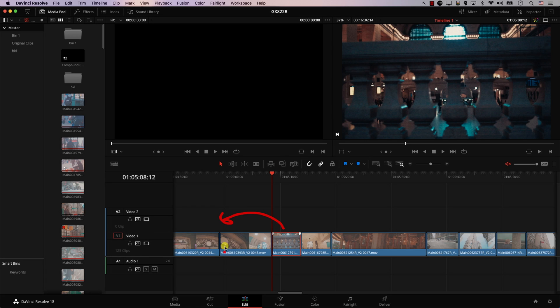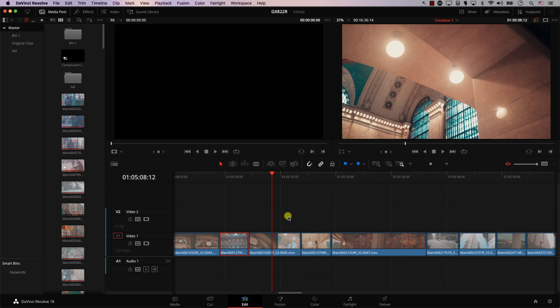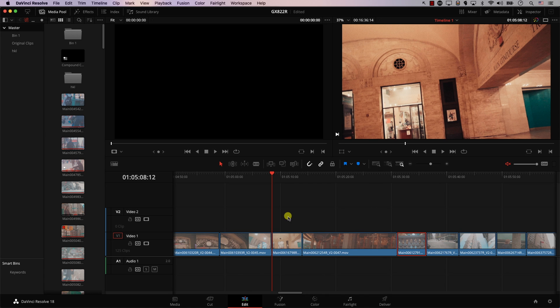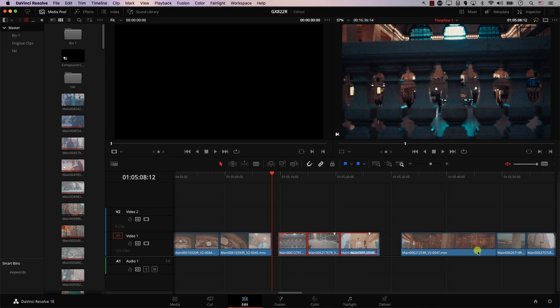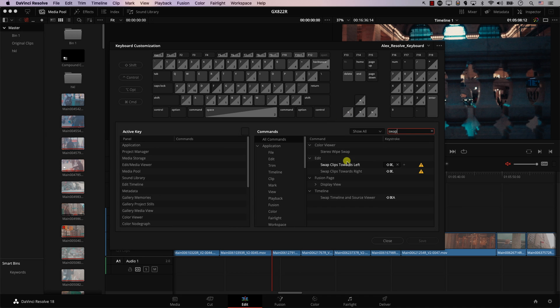The next shortcut is Swap Clips. If I want to move this clip before another one — essentially swapping them — usually this requires multiple steps: selecting clips, moving them, and closing gaps. However, by using the Swap Clip keyboard shortcut, I can swap clips left and right instantly. This even works with multiple clips selected, saving a lot of time when editing. To set this shortcut, go to DaVinci Resolve menu, Keyboard Customization, and search for 'swap clips towards left' or 'towards right.'